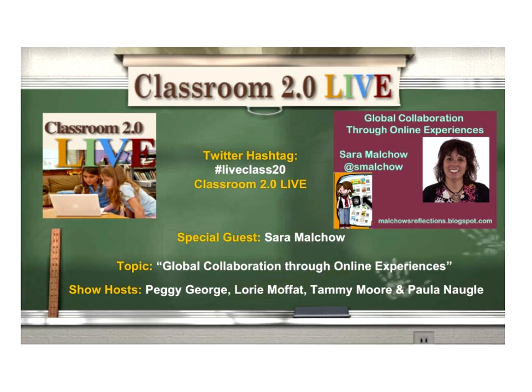Hello, everyone. Welcome to Classroom 2.0 Live for Saturday, May 5th. Our special guest is Sarah Mouchel, and her topic is global collaboration through online experiences. I'm one of the co-moderators, Laurie Moffitt, along with Peggy George, Tammy Moore, and Paula Novel. Thanks to Tammy for doing closed captioning. I'm turning the mic over to Peggy, who will introduce Sarah and ask her the newbie question.